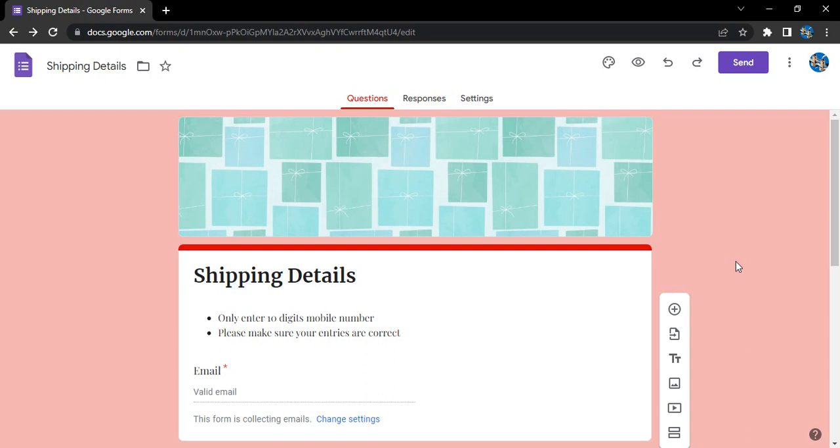Hello everyone, welcome to Google Form tutorials. In this video, we're going to see how you can share your Google form with others. Once you have created the form and followed all the steps, it's time to share your form with others to get their responses. So what are the different ways of sharing the form?